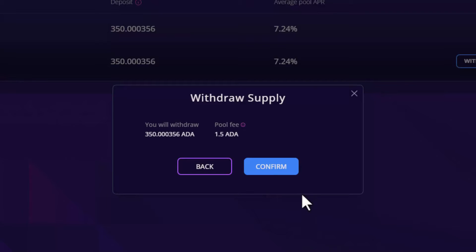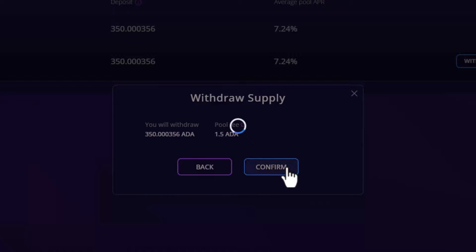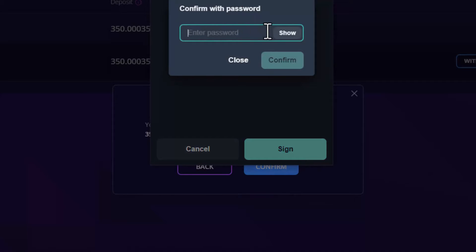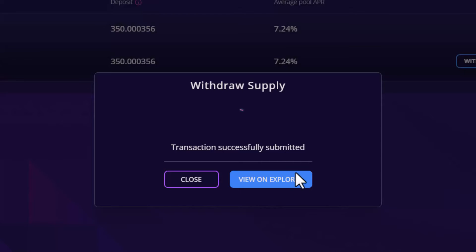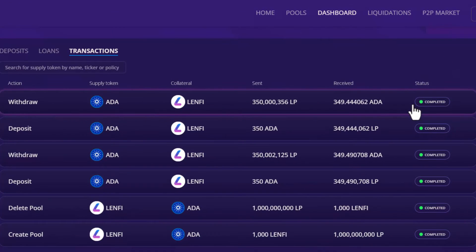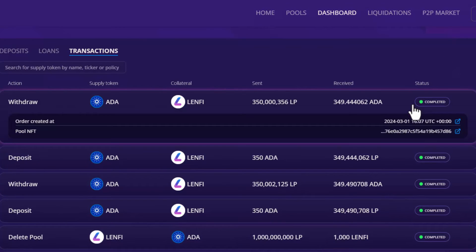After you've reviewed the details, click confirm and sign the transaction with your wallet. Once the transaction completes, you can view the confirmation on your dashboard under transactions. Your total supply deposit and yield earned, minus any protocol, transaction or batcher fees, has now been returned to your wallet in exchange for the LP tokens.